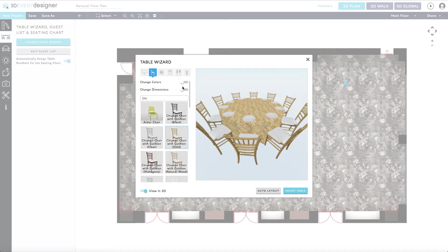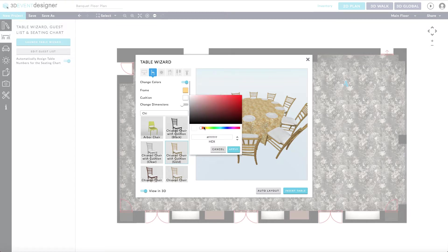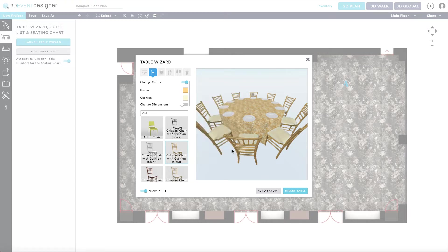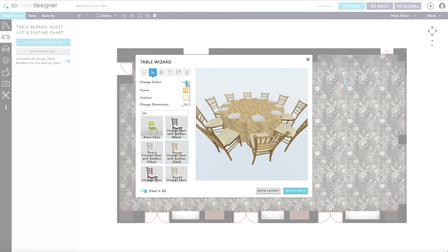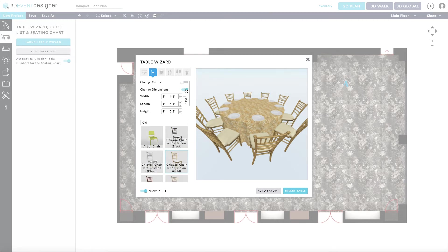With the chairs, you can change the different colors on the chairs such as the frame and the cushion by sliding the change colors bar to the right. You can always change dimensions if needed.